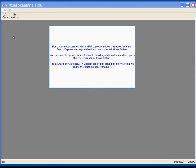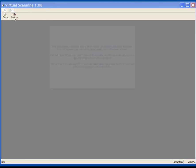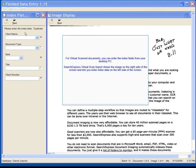For documents scanned with a MFP copier or network attached scanner, Search Express can import the documents from Windows folders. You tell Search Express which folders to monitor and it automatically imports the documents from those folders. For a Sharp or Kyocera MFP, you can enter data on a data entry screen we add to the touch screen of the MFP. For virtual scan documents, you can enter the index fields from your desktop PC. Search Express virtual scan import shows the image on the right side of the screen and lets you enter index data on the left side of the screen.